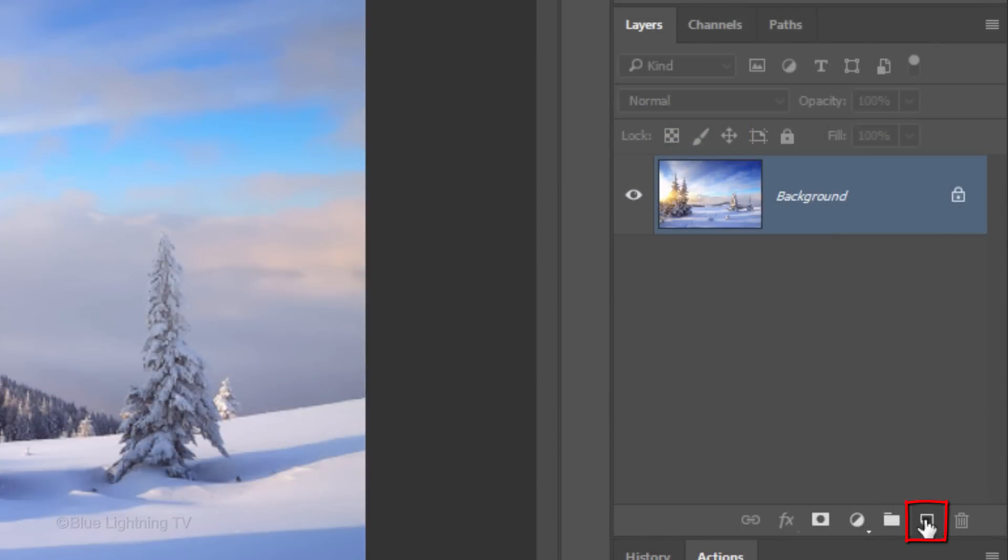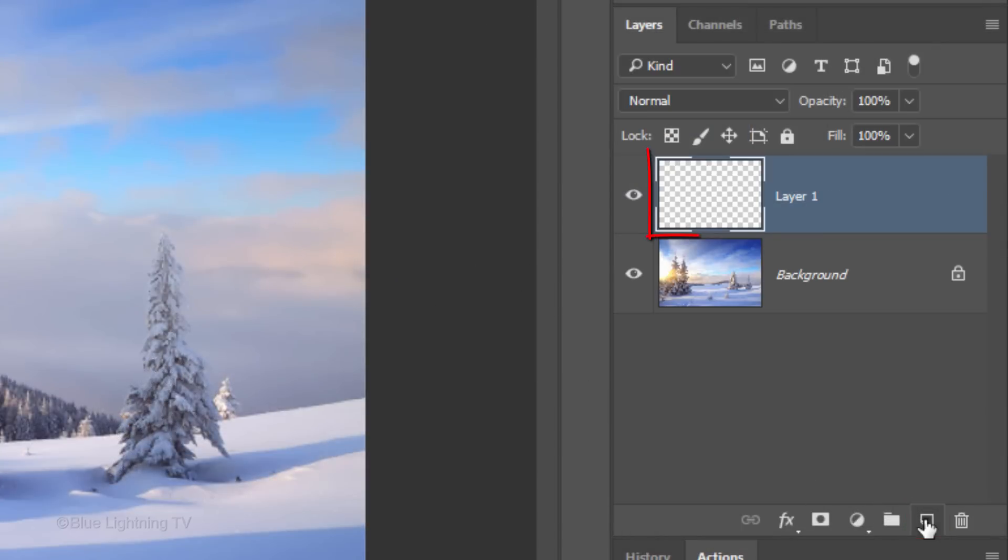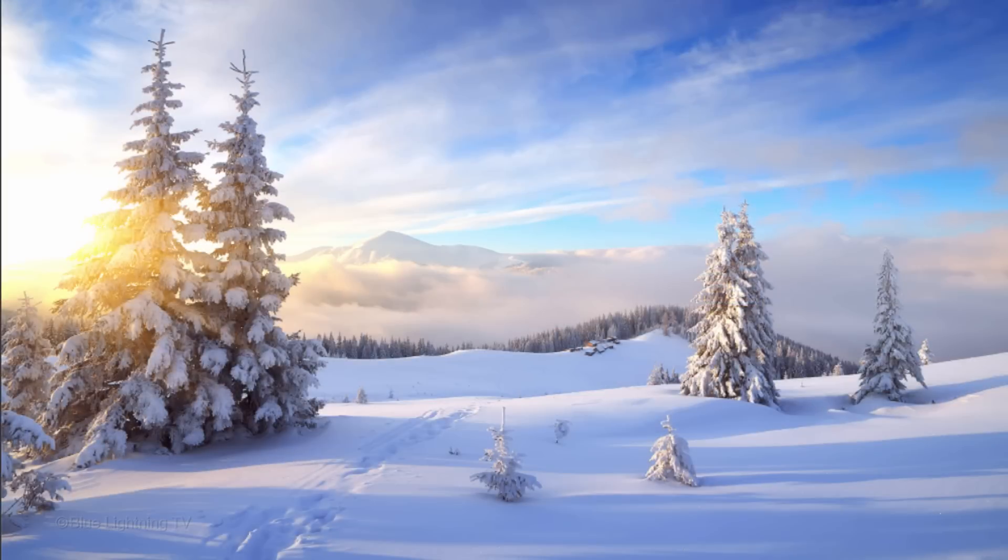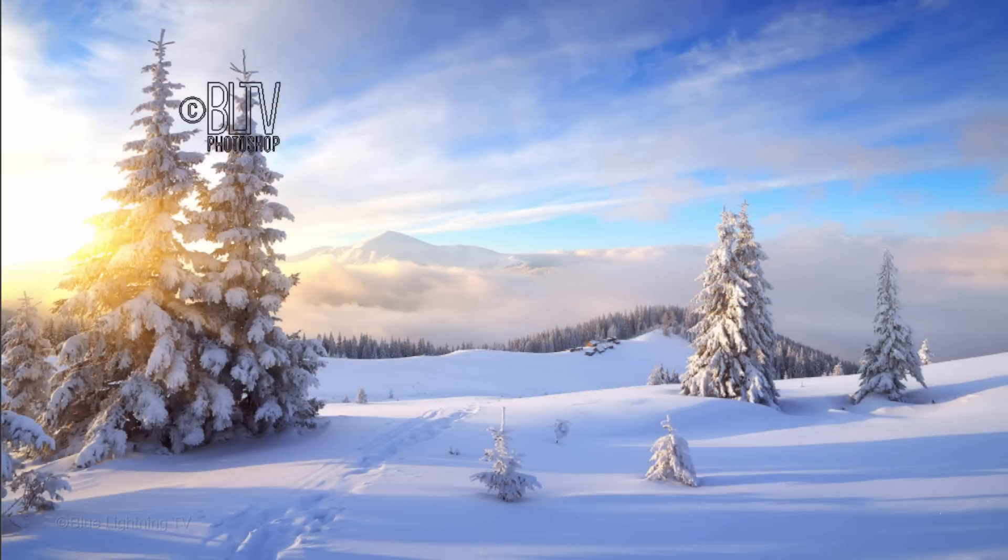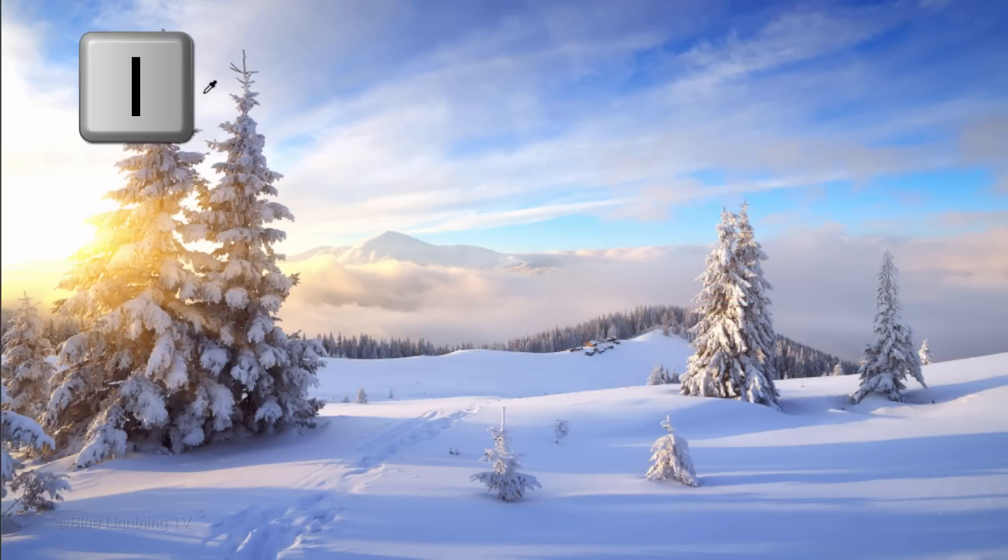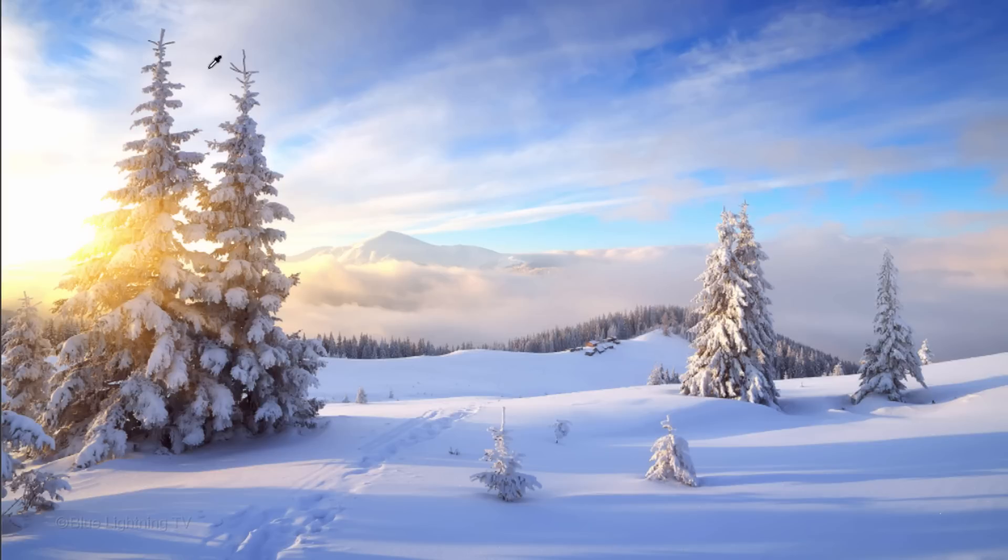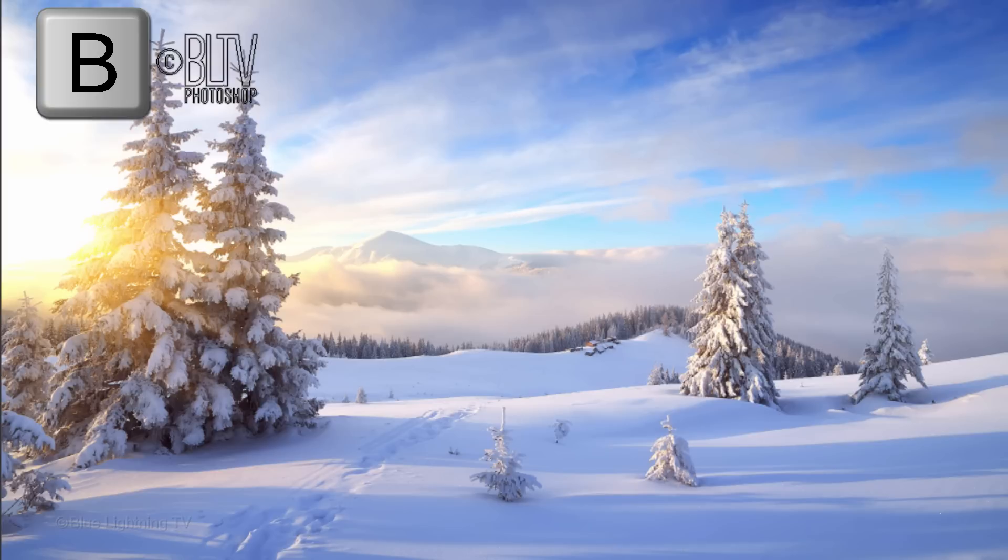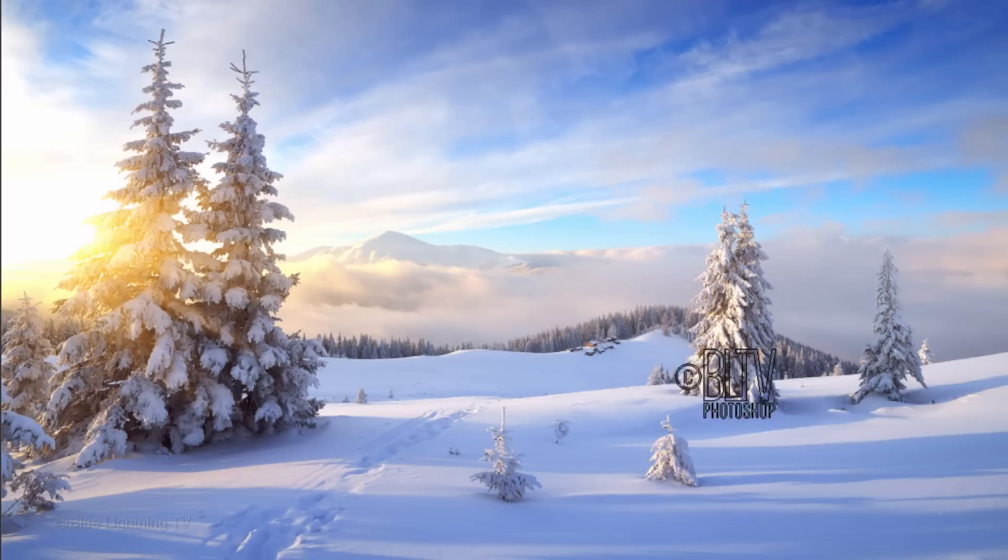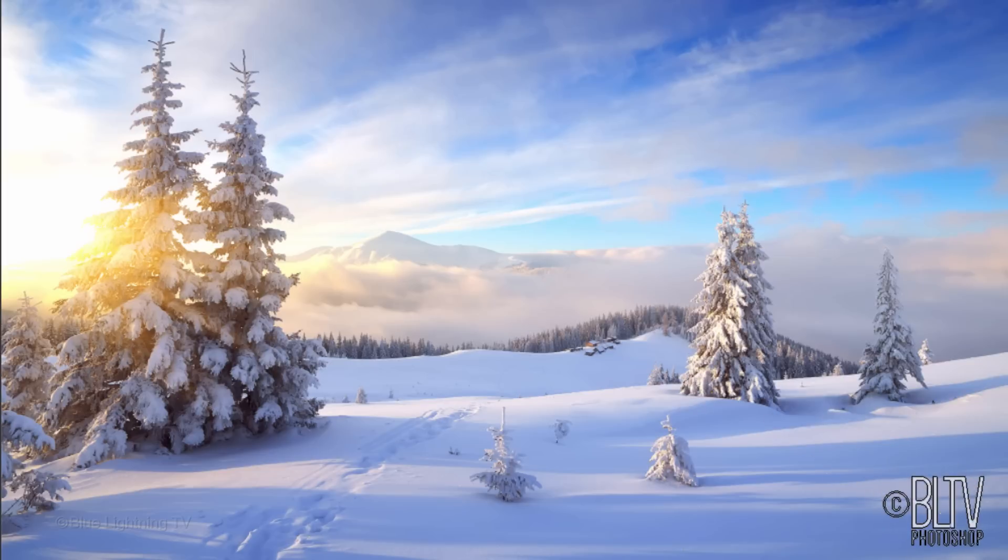Click the New Layer icon to make a new layer. To pick a color for the watermark, open your Eyedropper Tool by pressing the letter I on your keyboard. Click a spot on your image to pick up that particular color. Press B to open back up your Brush Tool, go to a corner and click once.